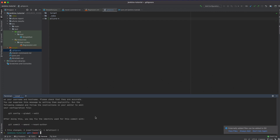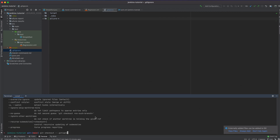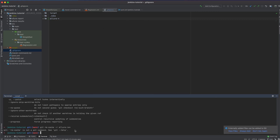I also tried to update the .gitignore file using 'git rm -r --cached allure-results' to remove cached Allure result files, but the command wasn't quite right. We can come back and fix that later.